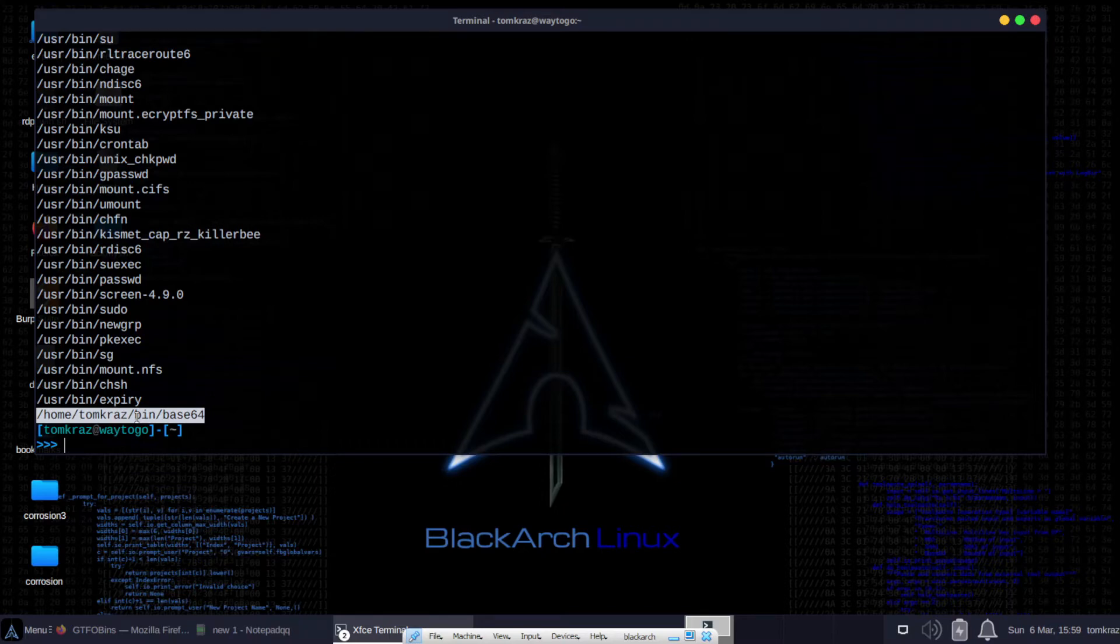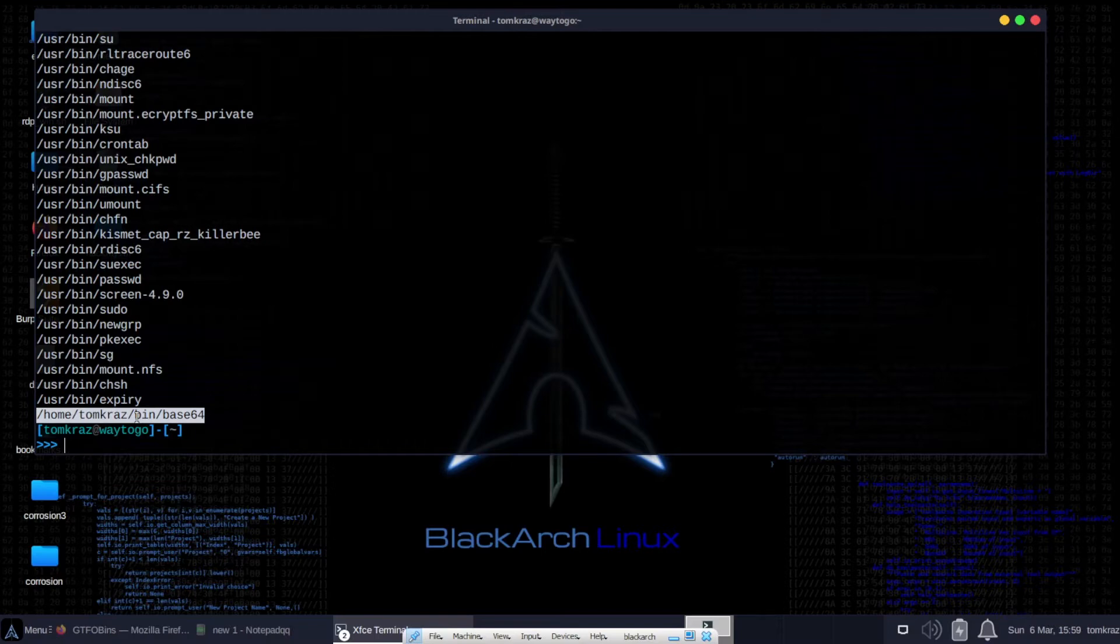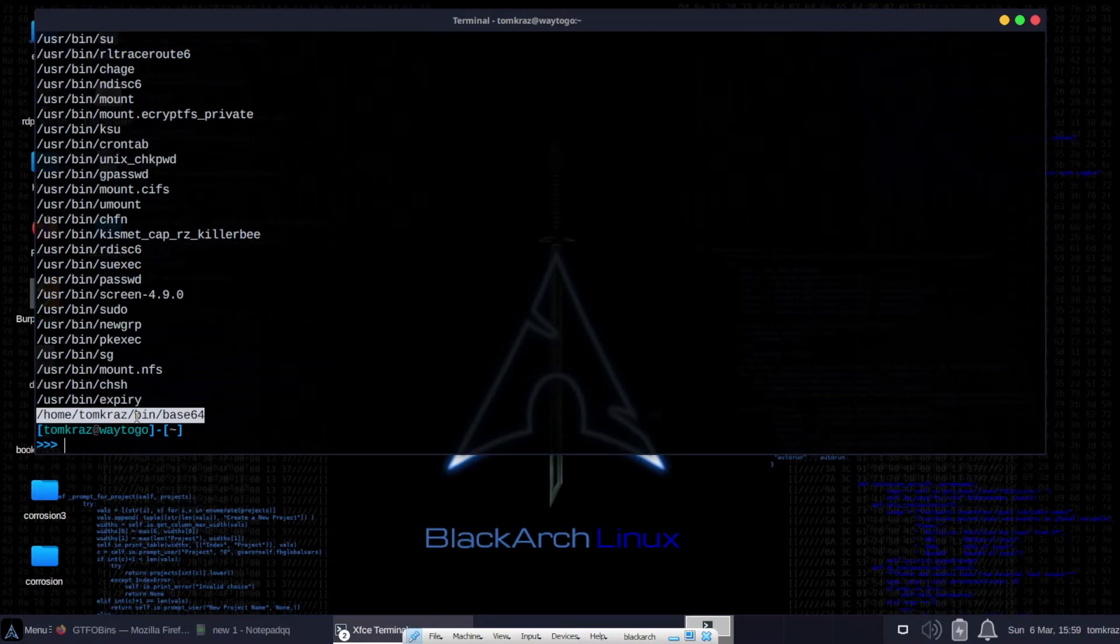We see plenty of files that have legitimate SUIDs, password, some other things. But down at the bottom we see Base64. Base64 is a command used to encode text into Base64. But in this case, because it's got an SUID bit, we can exploit that by opening up files that are available only to root and see if we can view them.